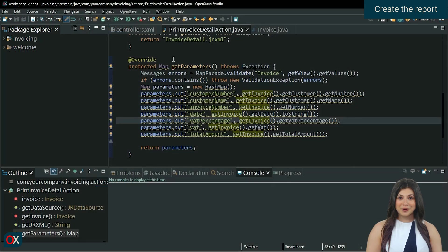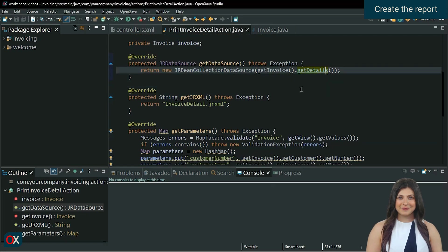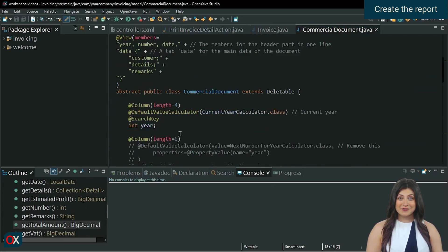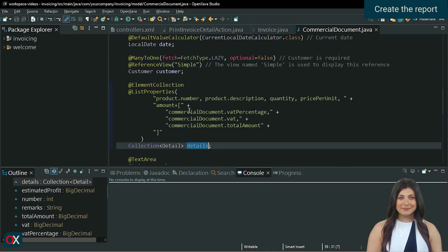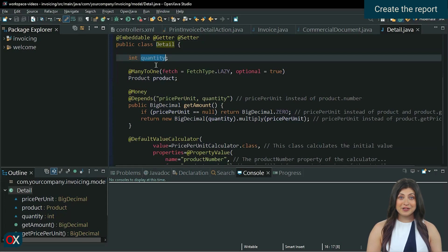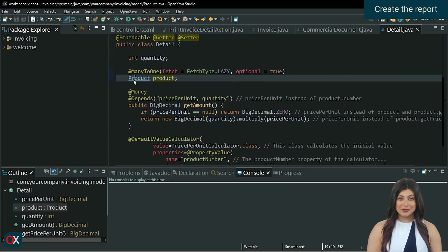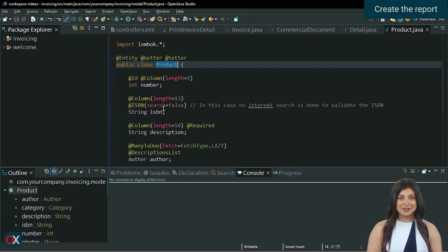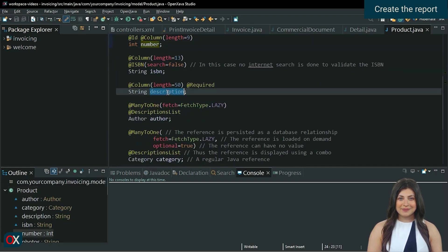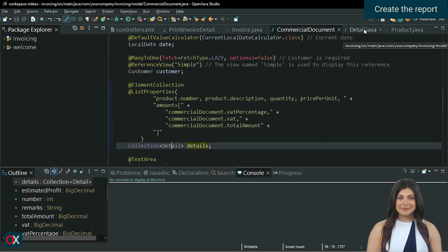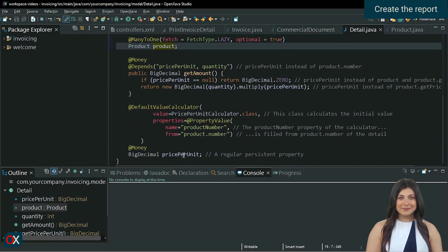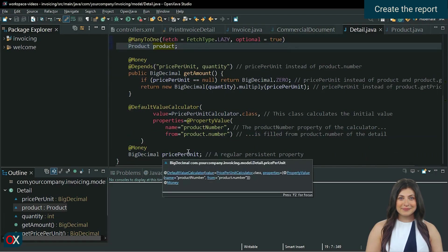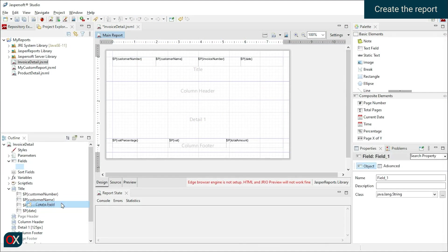Now it's time to deal with the collection data we receive from the data source. For this, we must create fields whose names must match the data they contain. In detail, we have a quantity property, so we define a field named Quantity. We have a product for which we are interested in its number and description, so we define product.number and product.description. We will also include amount and price per unit. Right-click on fields, create field, and define the fields we mentioned one by one. Remember that they must have the same data types.